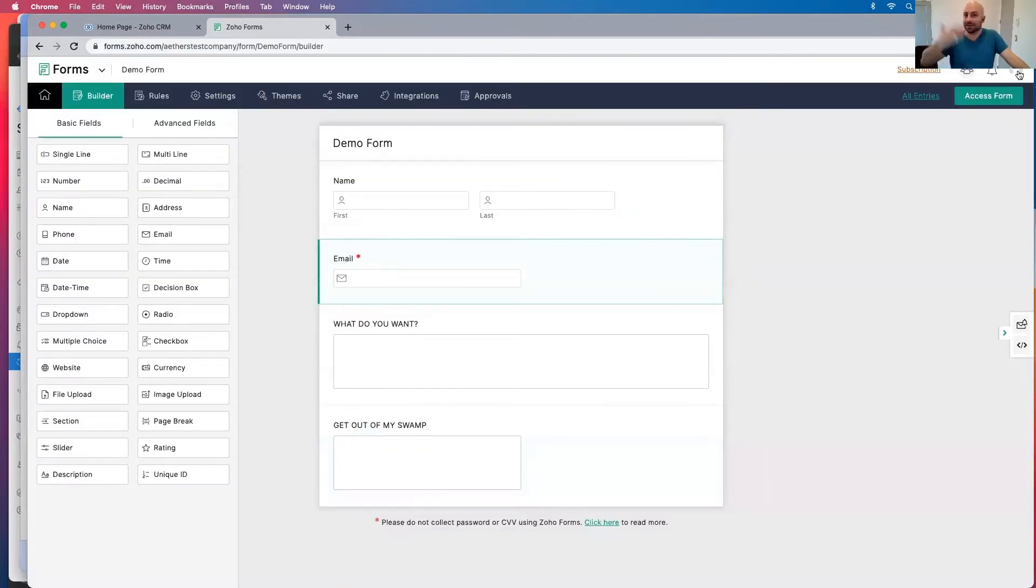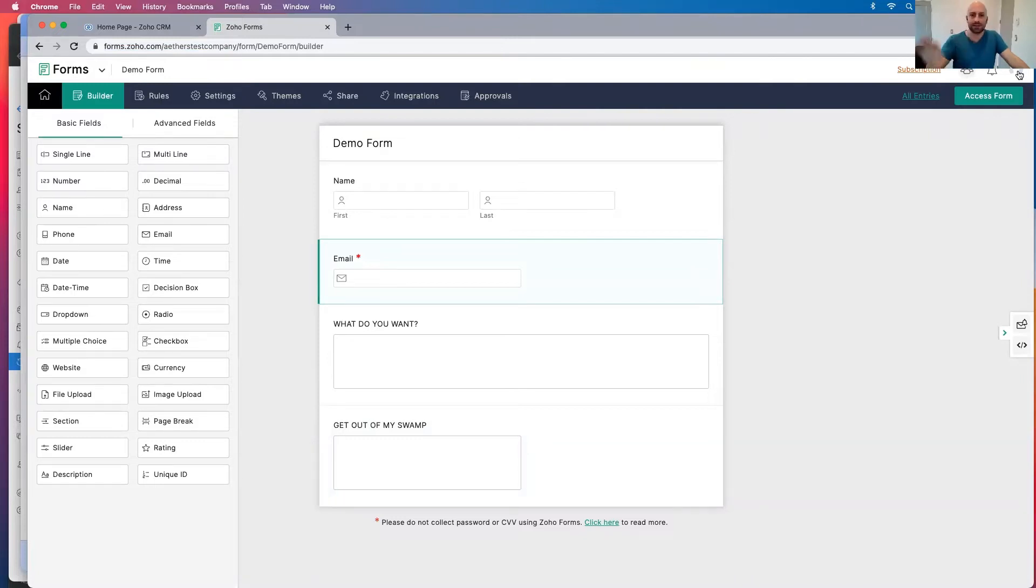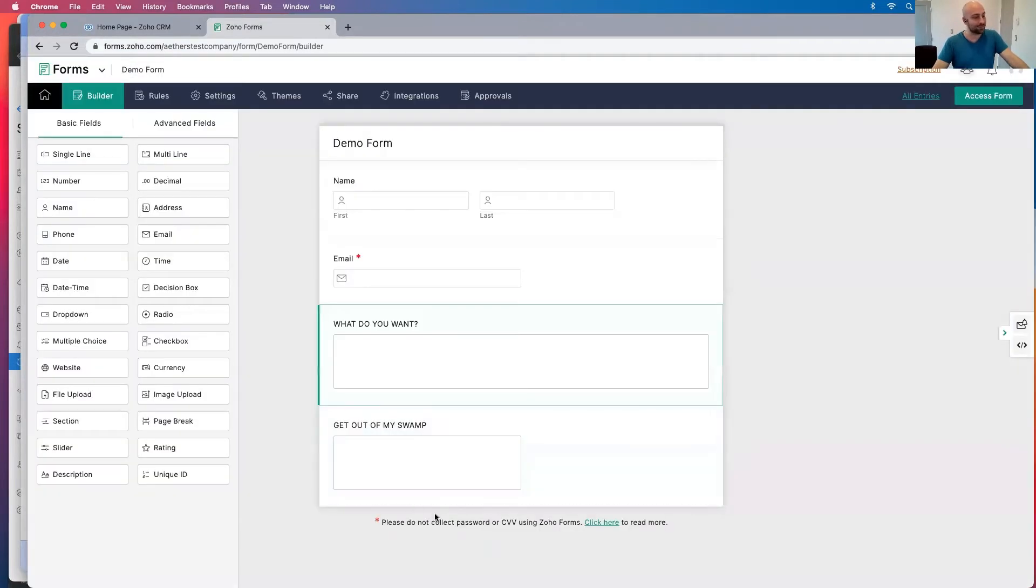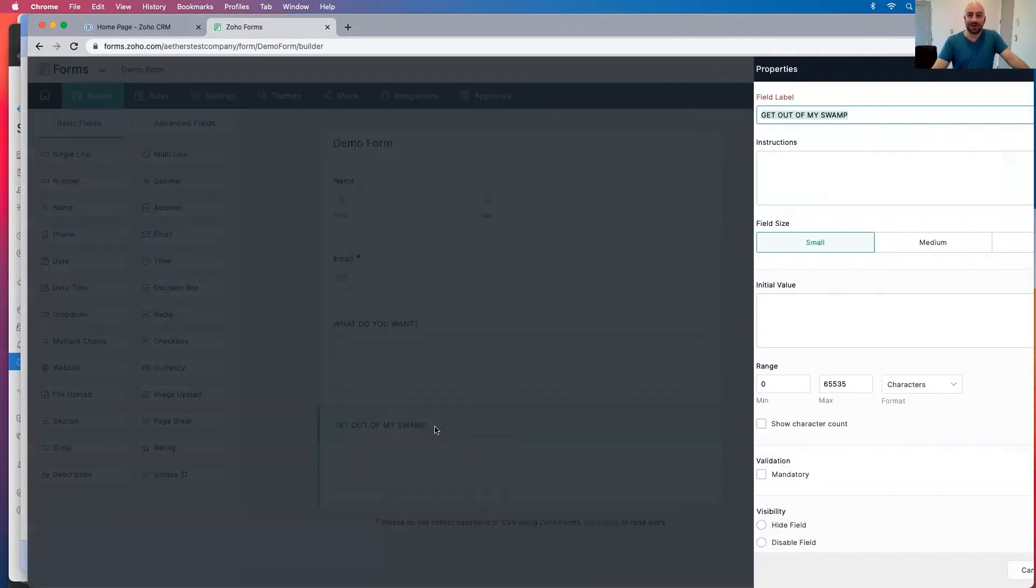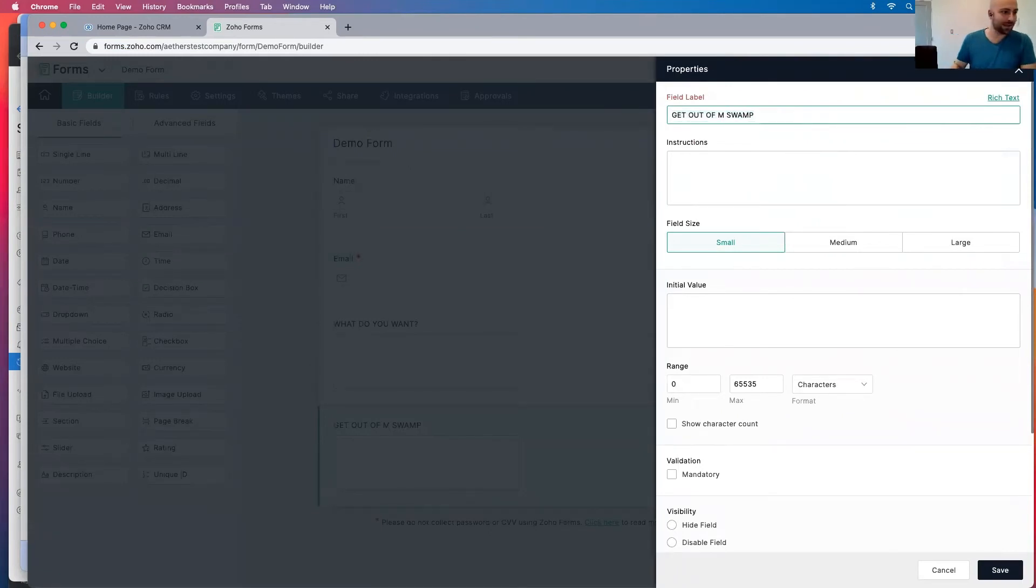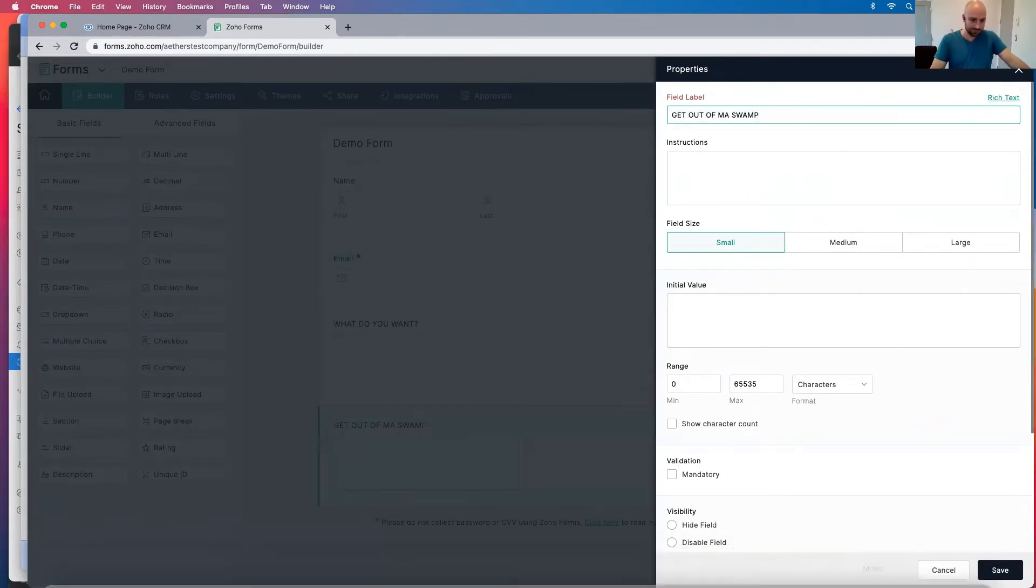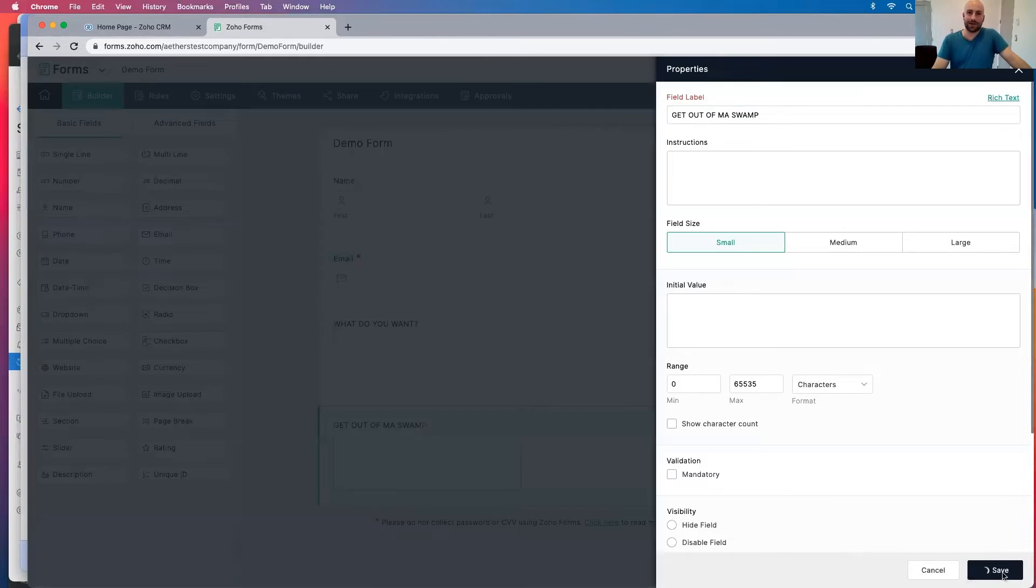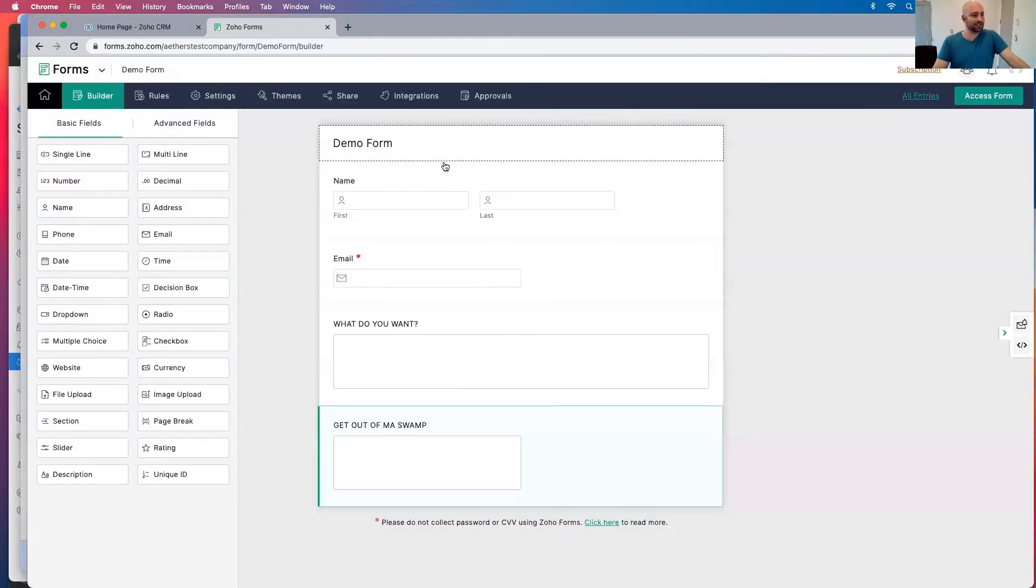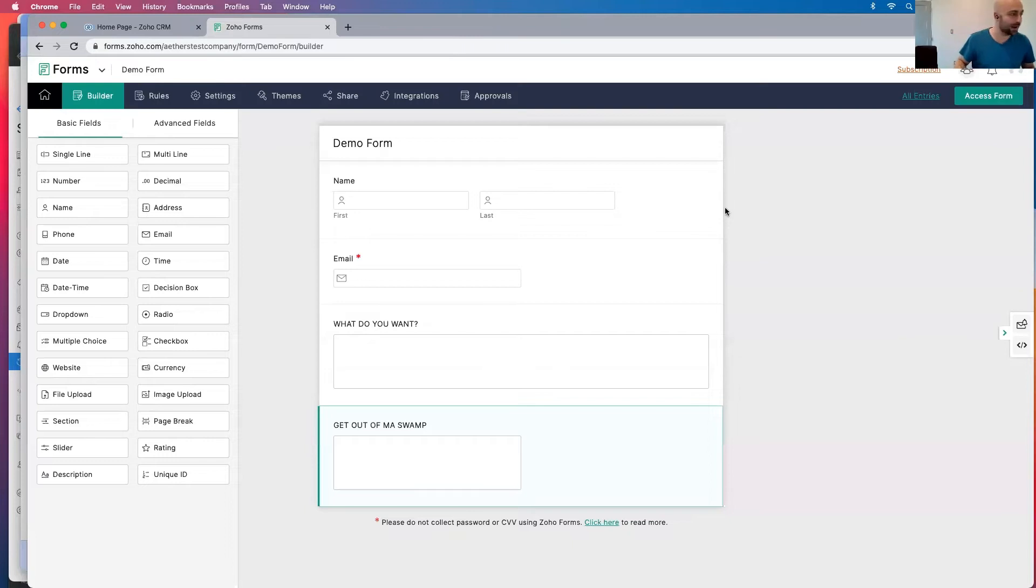And then often in these Zoho forms, there'll be a contact section or what are you looking to inquire about? I have, what do you want? And then I politely ask that person to get out of ma swamp. Ma is spelt wrong. Get out of ma swamp. You're a fan of Shrek. And so let's start out with a demo form here.